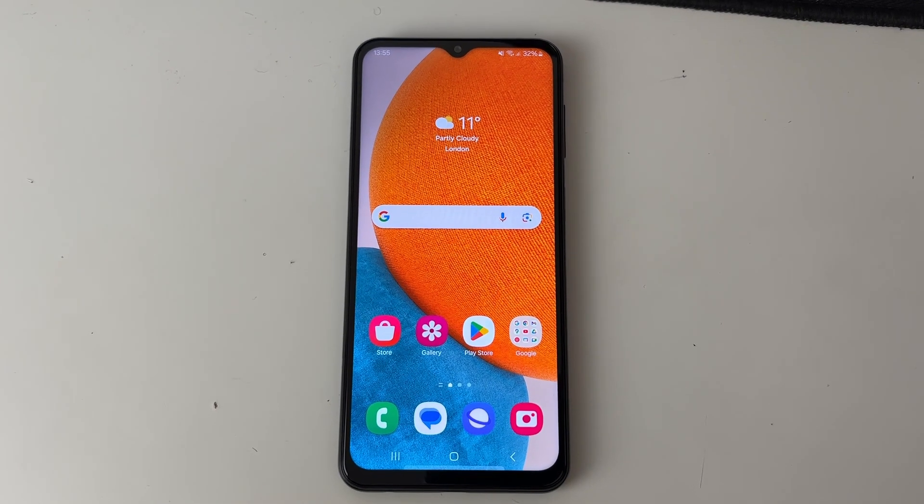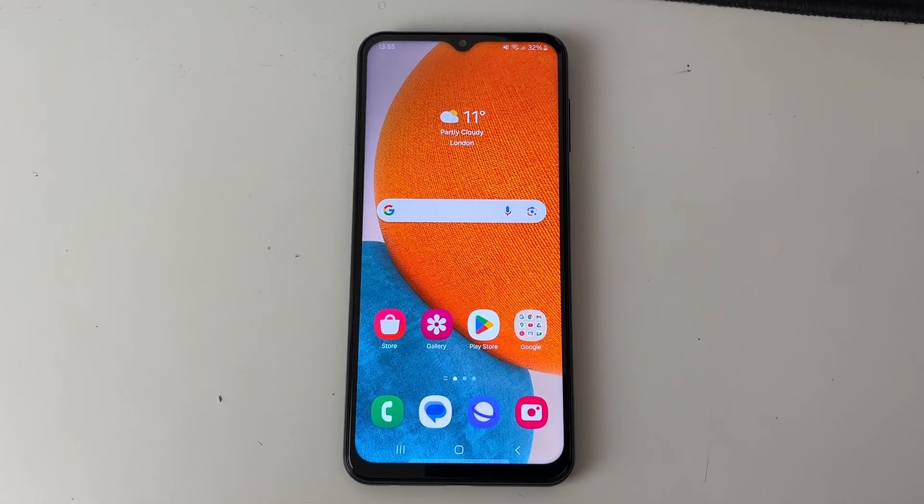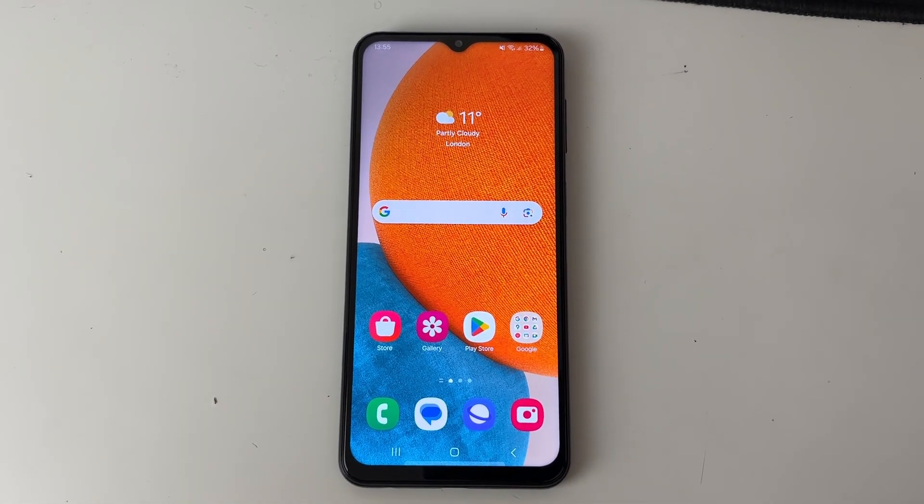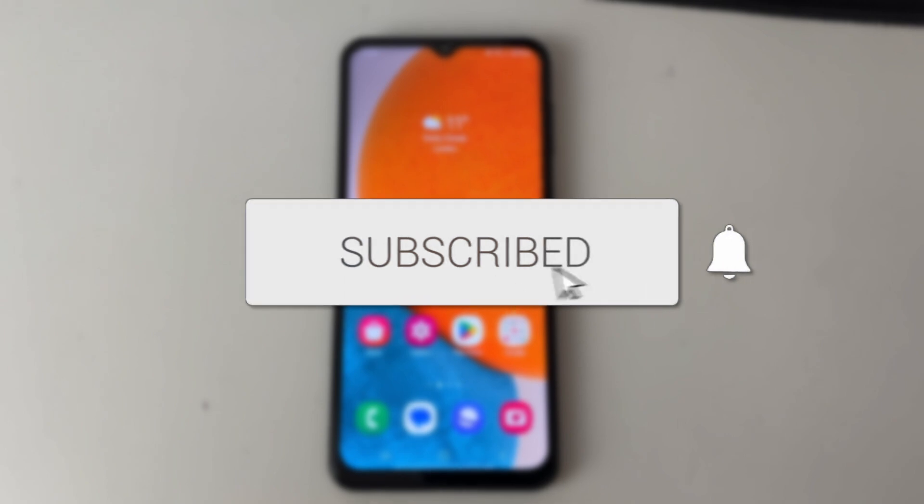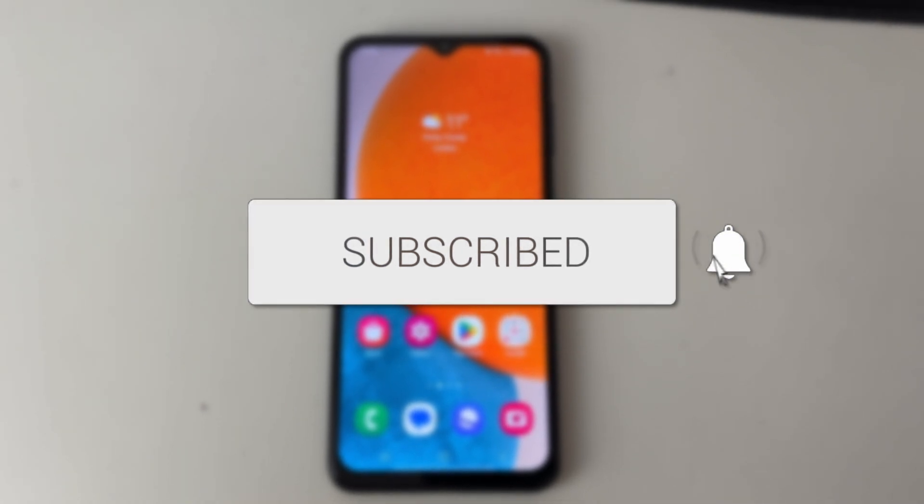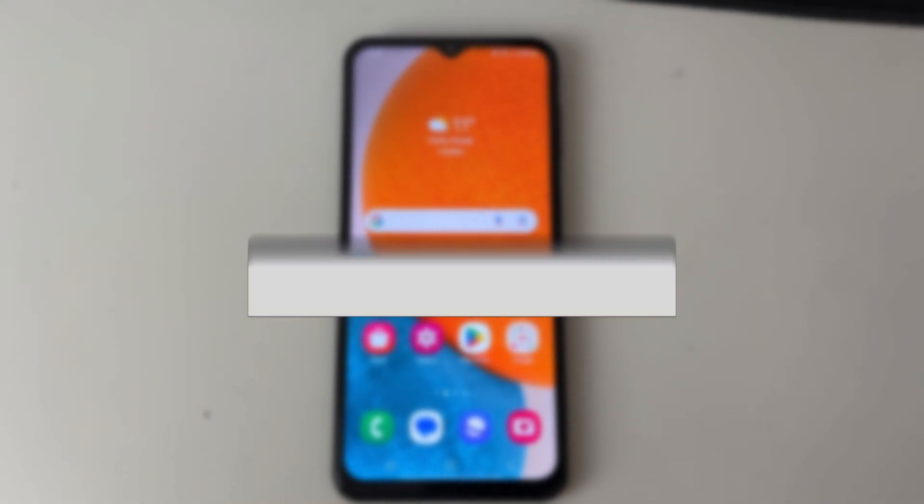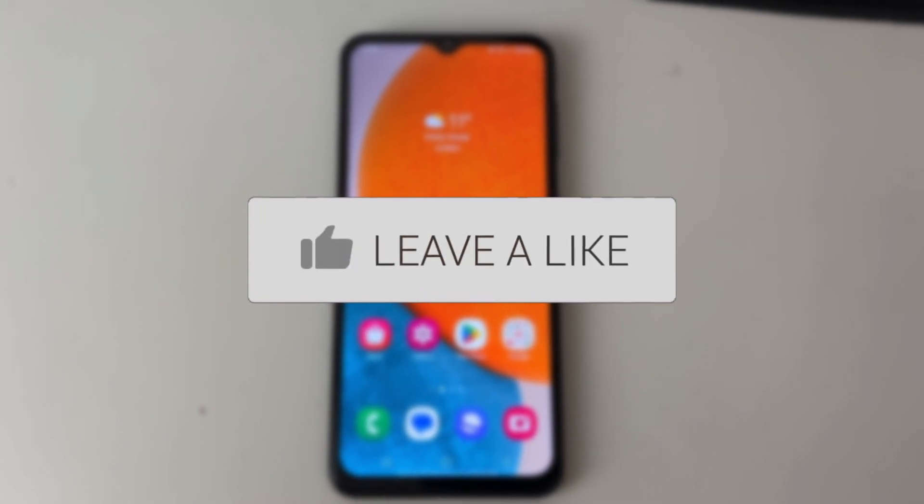We'll guide you through how to transfer photos from Android to your PC or laptop. If you find this guide useful, please consider subscribing and liking the video.